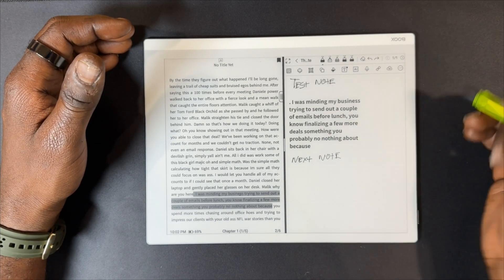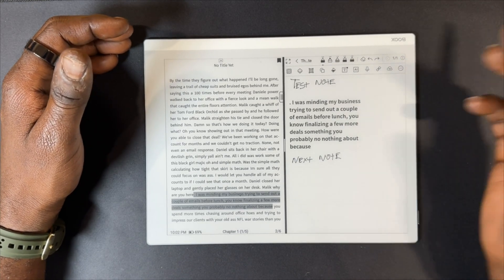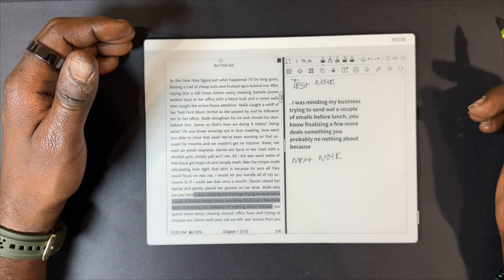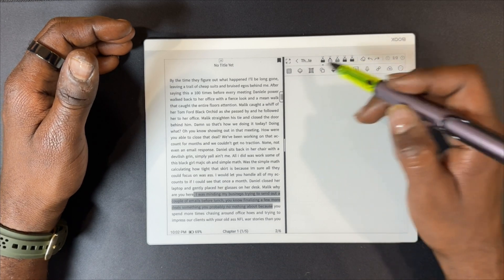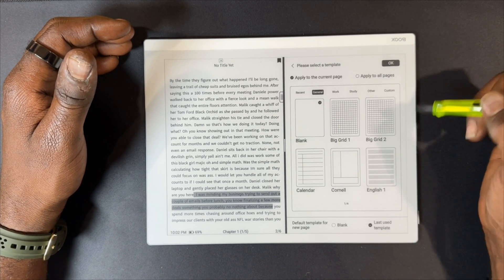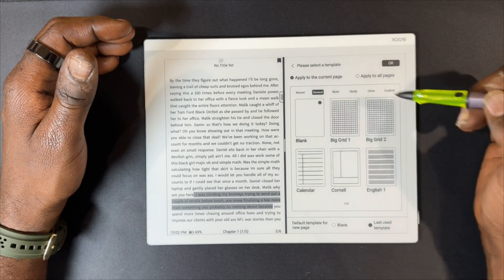From there you can continue taking notes. You can add as many pages to your notes as you need. You still have the ability to change the layer to a different layer if you like.